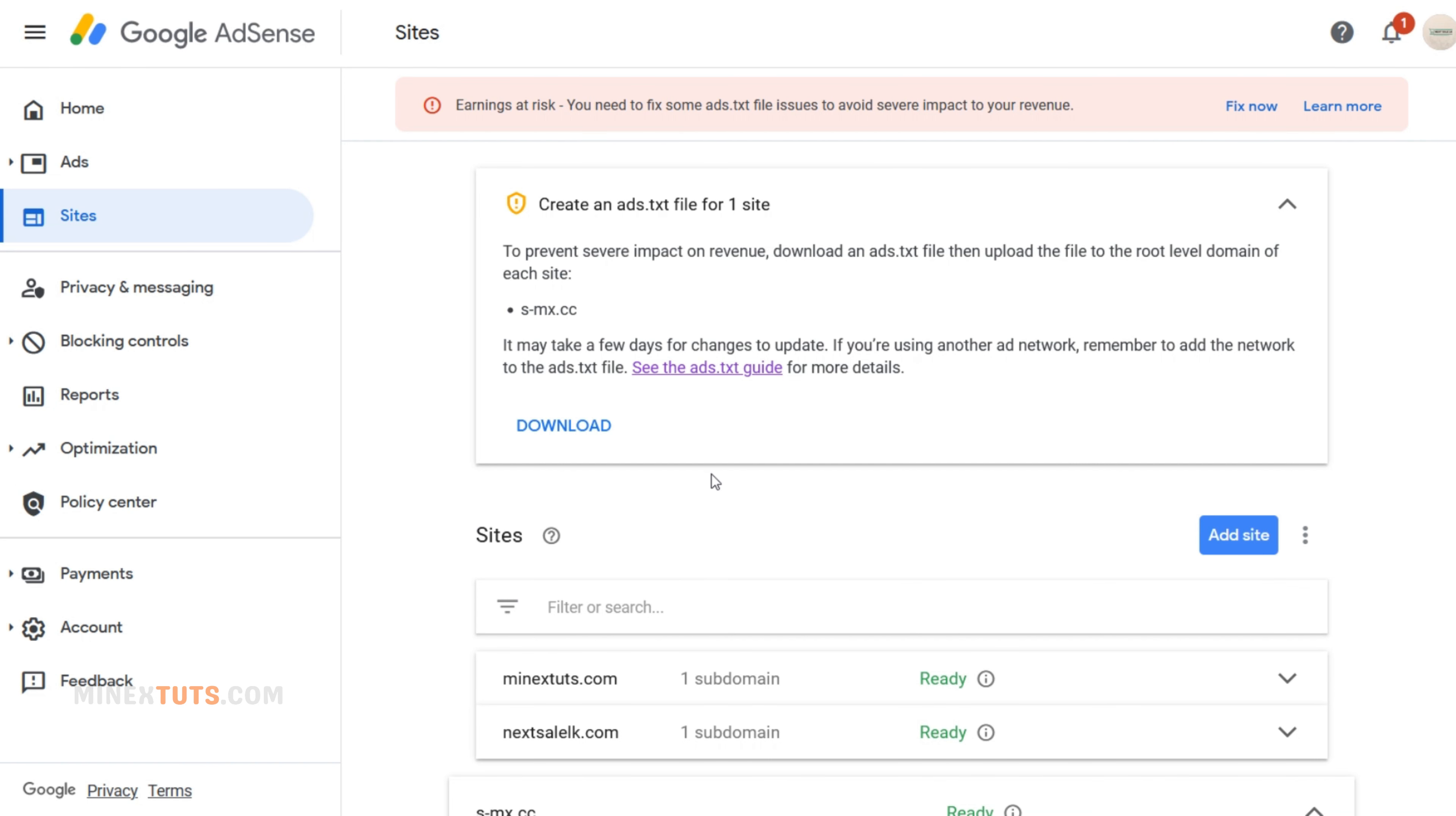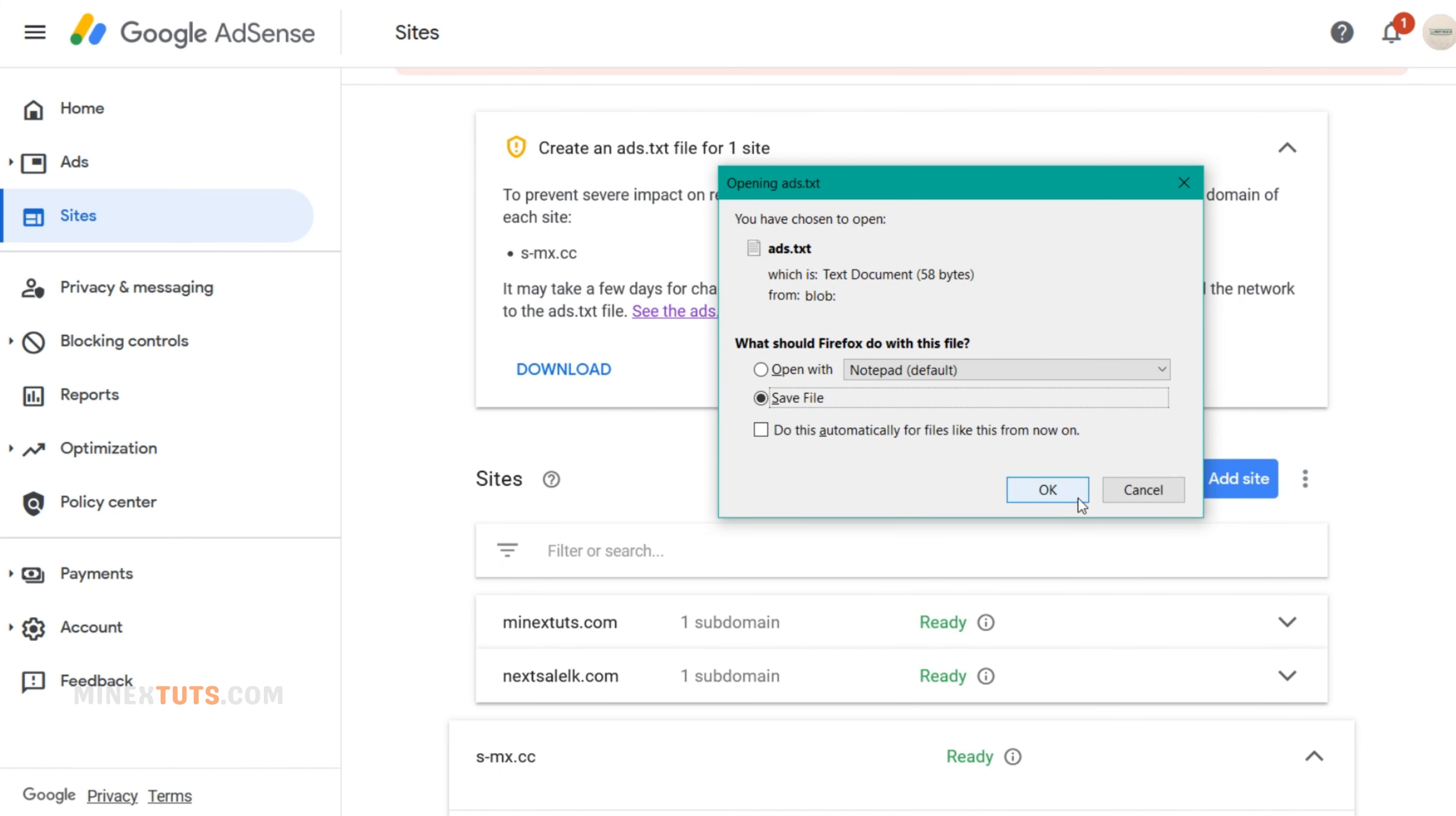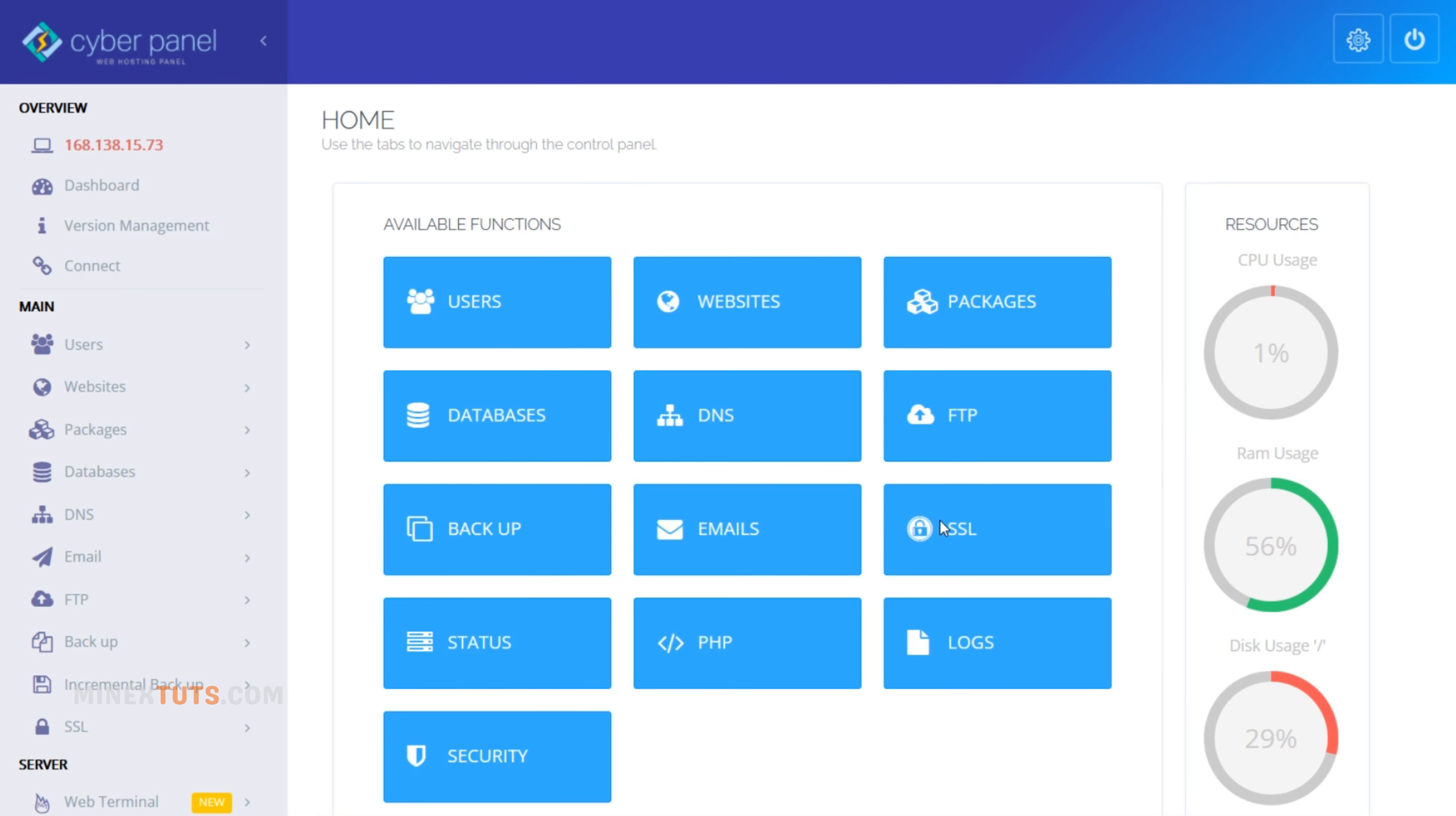First, you have to go to your AdSense dashboard. You will see this warning message if you do not set the ads.txt file correctly. Also, you see a button to download the ads.txt file—click it and download the file. If you have a WordPress or any other type of website, this method will work for you. You don't need any WordPress plugin to set this.